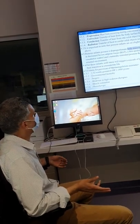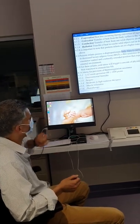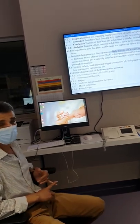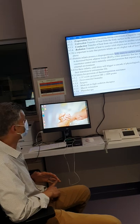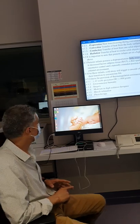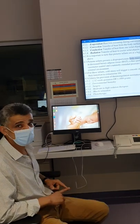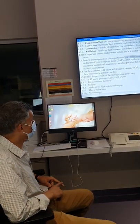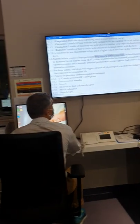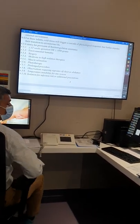We provide assisted thermoregulation when a baby is less than 32 weeks, less than 1800 grams, whenever we provide humidity, during surgery with body exposure, when using sedation, when using muscle relaxants, and when using phototherapy. These are indications based on exposure due to procedures.